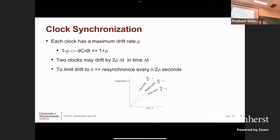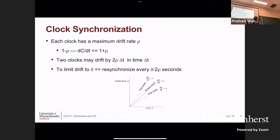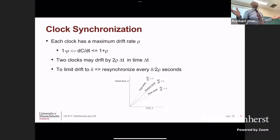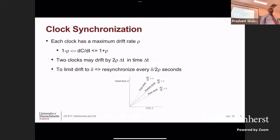Two clocks with the same type of technology: the worst-case drift means they might drift by 2ρΔt every Δt time, because one clock is running fast and the other is running slow — they are diverging from one another. So the maximum amount by which any two real clocks will be off, if the drift rate is ρ, is 2ρ times Δt. They are drifting ρ every Δt time units, so they will drift by 2ρ.